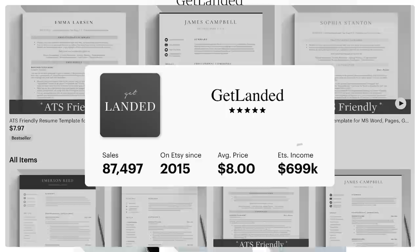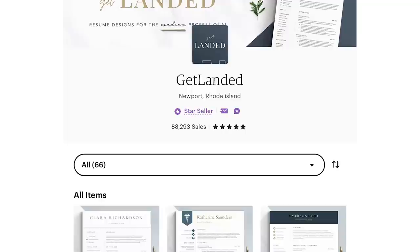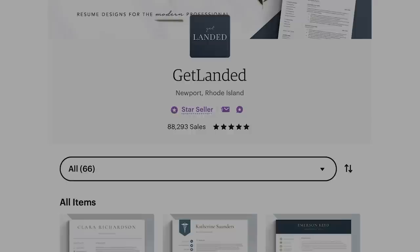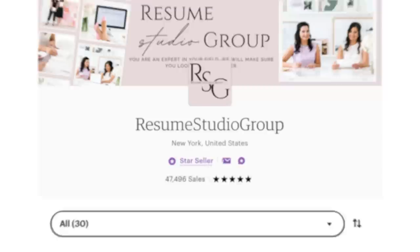Since I mentioned this shop in a different video about two weeks ago, they've already made an additional 778 sales — that's roughly $6,613 just over the last two weeks. That's passive income because they haven't posted any new products to their store since then. For lifetime sales, they've done around $723,000. And other shops like CoResume and Resume Studio Group have tens of thousands of sales, meaning they're making tens to hundreds of thousands of dollars.